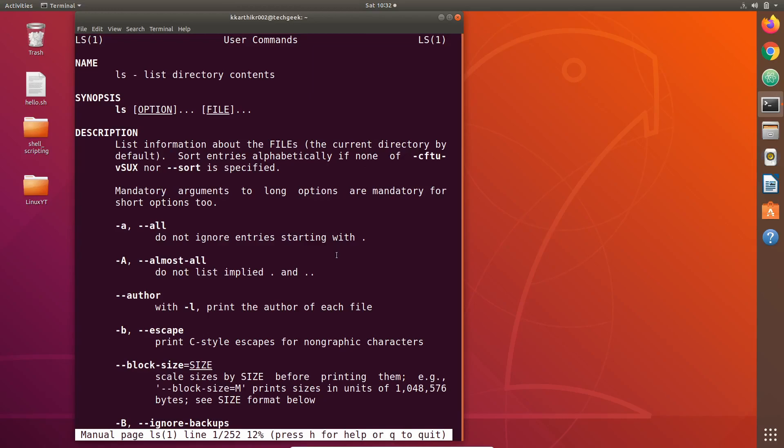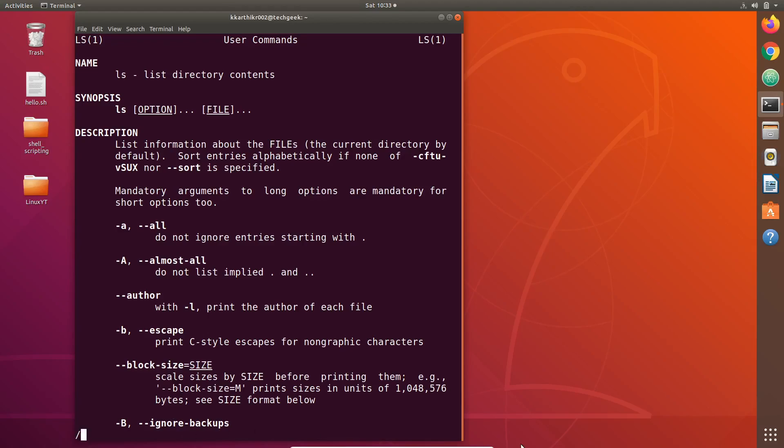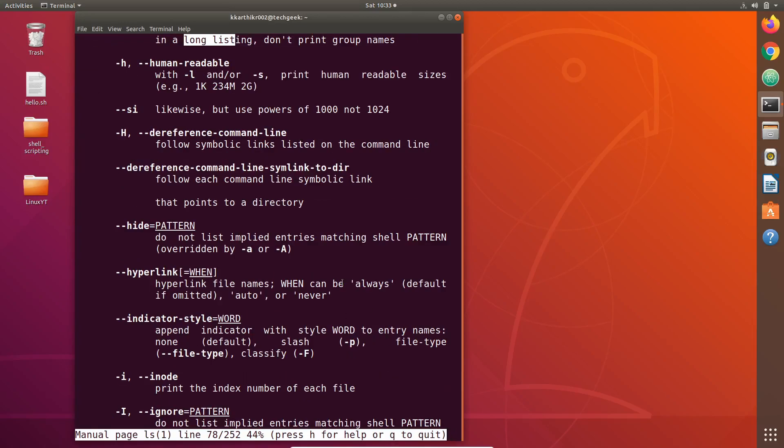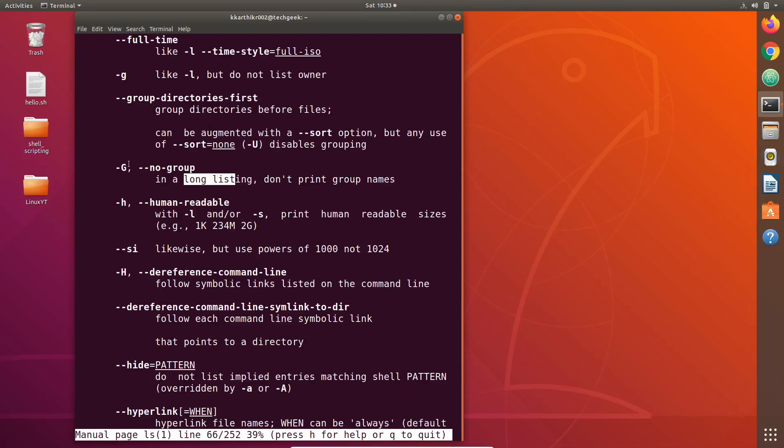Let's say we want to search for certain thing or for certain keyword in this manual page. For that we can use the forward slash key in your keyboard. Just type forward slash, you can see what you type here, then enter the keyword you want to see. Let us search for long list and hit enter to get the search results.